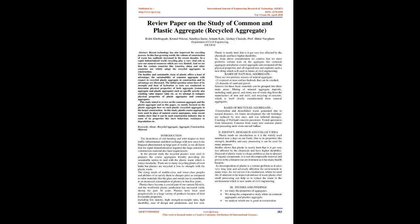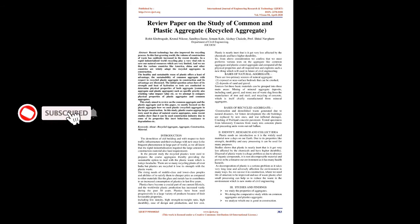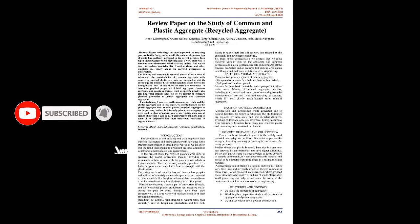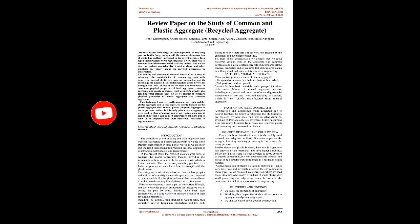Introduction: The demolition of old buildings with respect to their traffic infrastructure and their replacement with new ones is a frequent phenomenon in large parts of the world. Rapid industrialization requires large amounts of construction material and land. In the present study, recycled plastics were used to prepare coarse aggregates, thereby providing a sustainable option to deal with plastic waste which is today's headache.